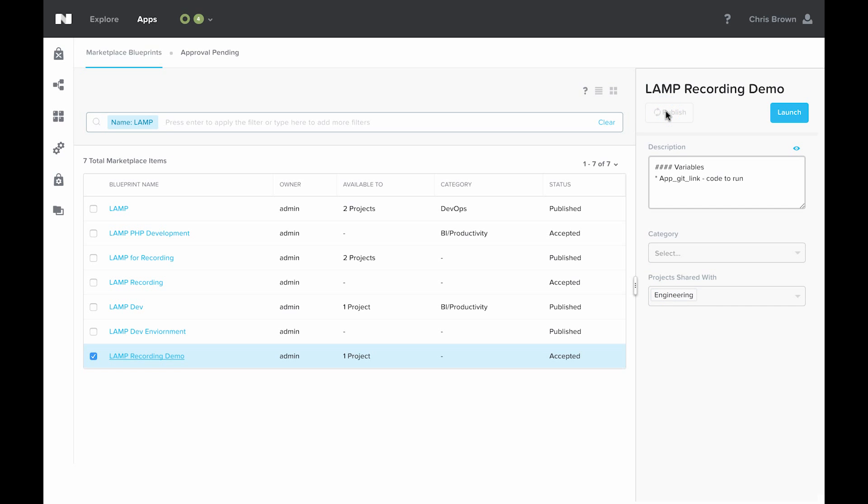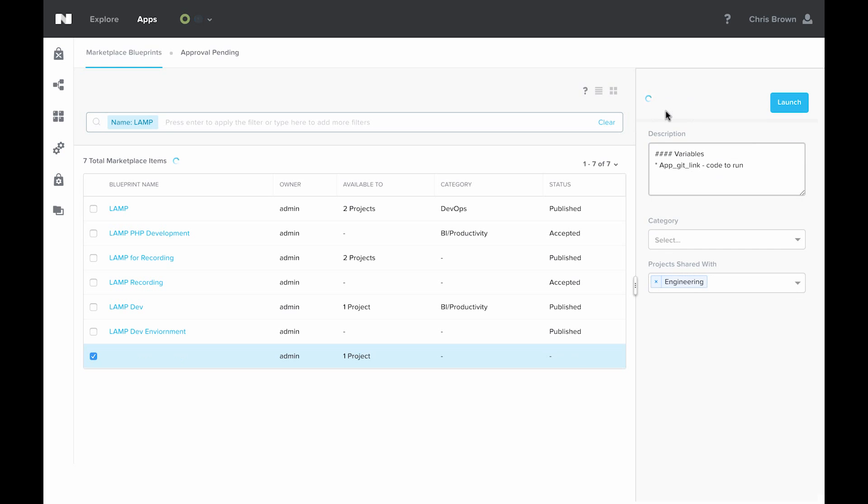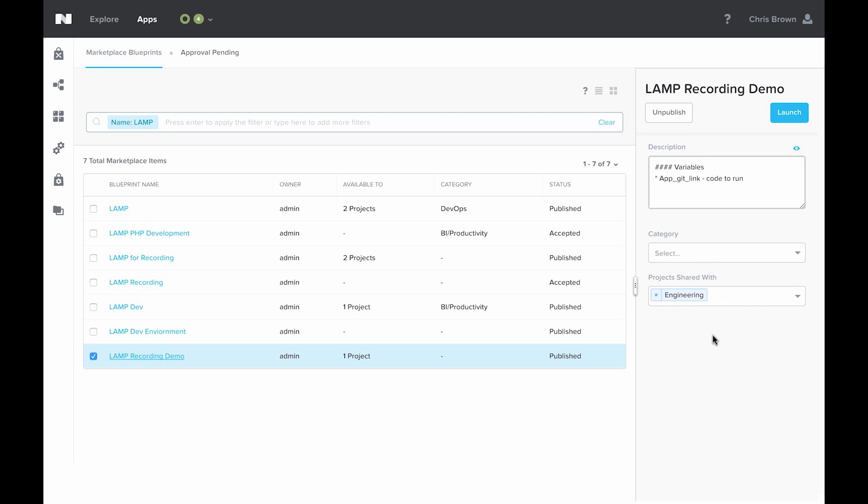When you publish the blueprint, it just publishes it locally to your Calm instance. It's not sending it out to anyone else. We now see that the status of this blueprint is published as opposed to just accepted.